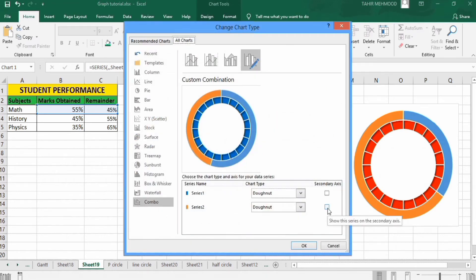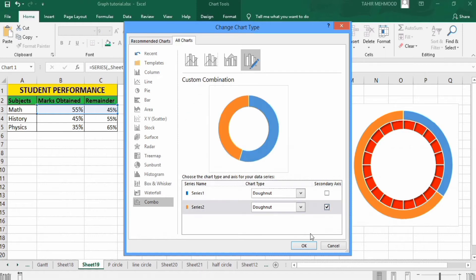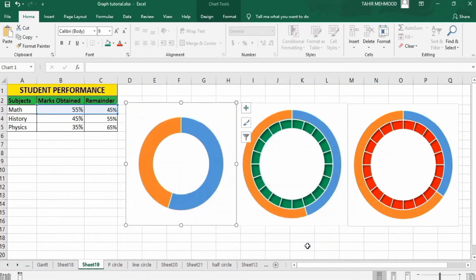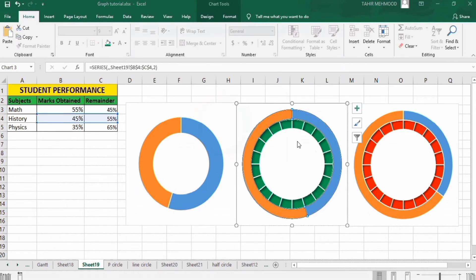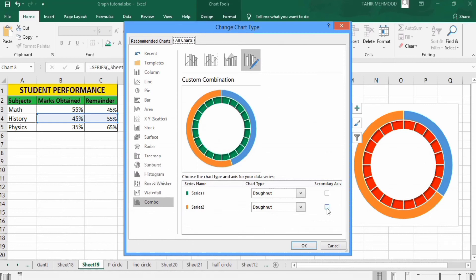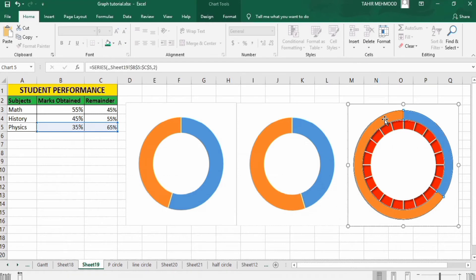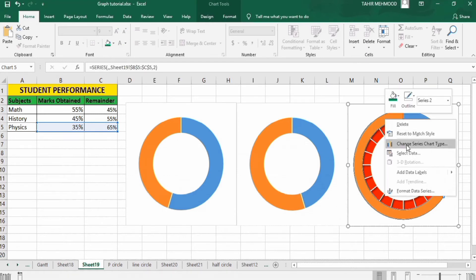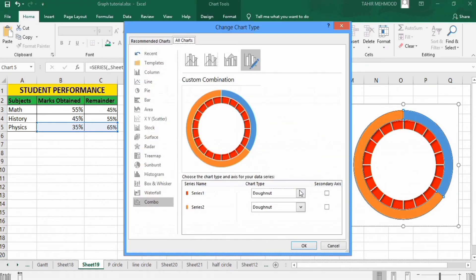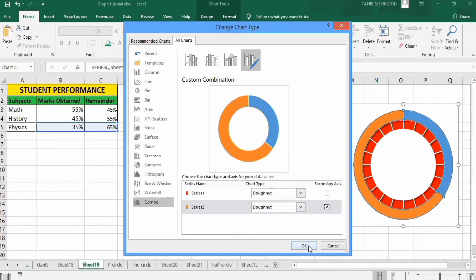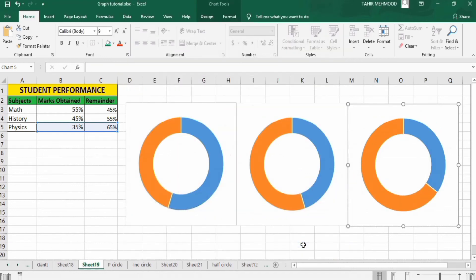Select the secondary axis option, check that option and press OK. Similarly right-click, go to Change Series Chart Type, and for Series 2 select the secondary axis and press OK. Select the outer side, right-click, go to Change Series Chart Type, check the secondary axis for Series 2, and press OK.